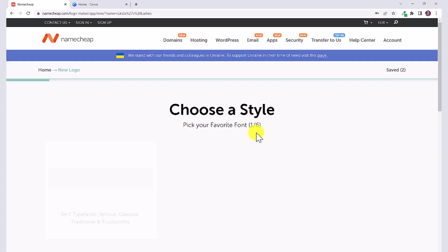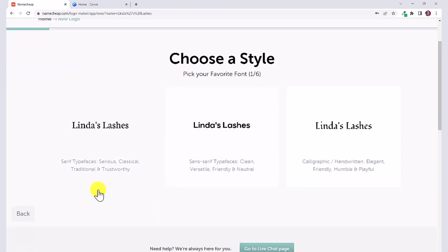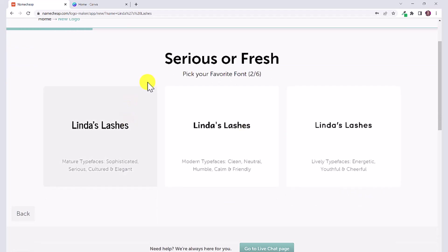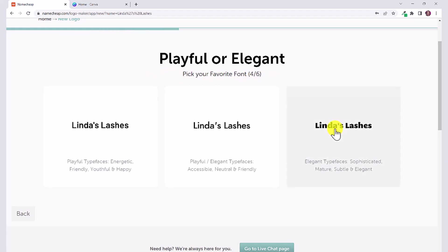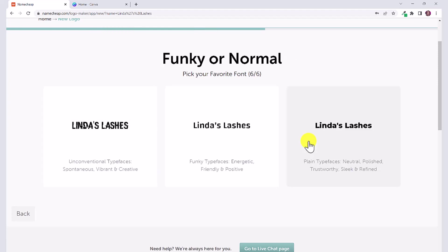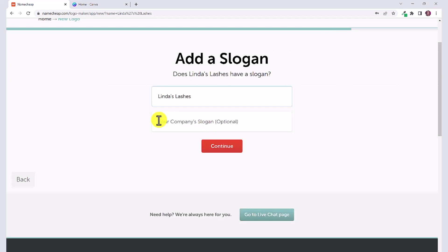This is going to take us through a few different steps. You can pick your favorite font, so it's going to get an idea of the kind of font that you like. I'm going to click this one. It's going to ask you this six different times to choose between these options, so just keep going through and choosing your favorite of the three options. Then you can choose what color you like best. Again, you will be able to customize all of the colors later on.